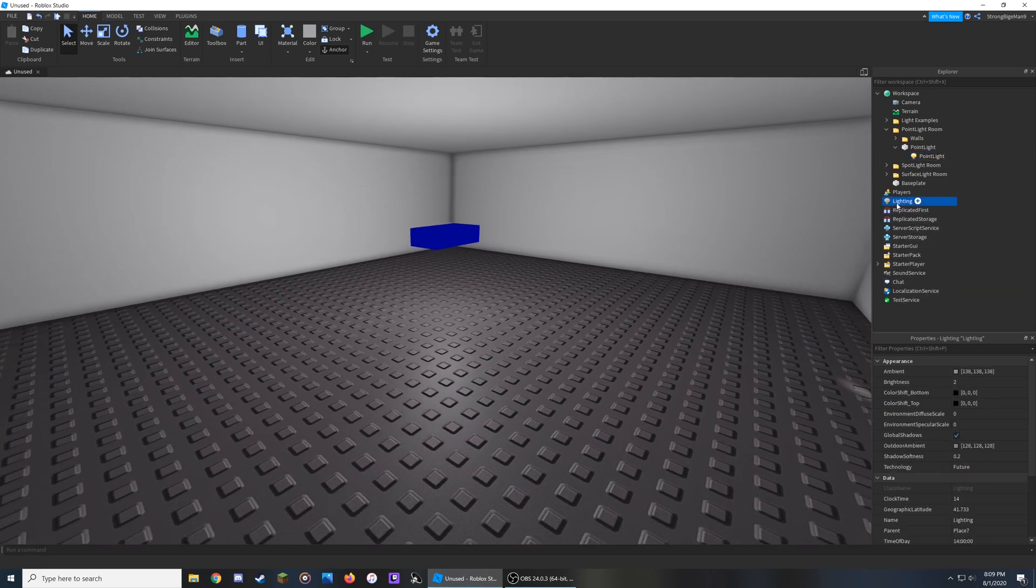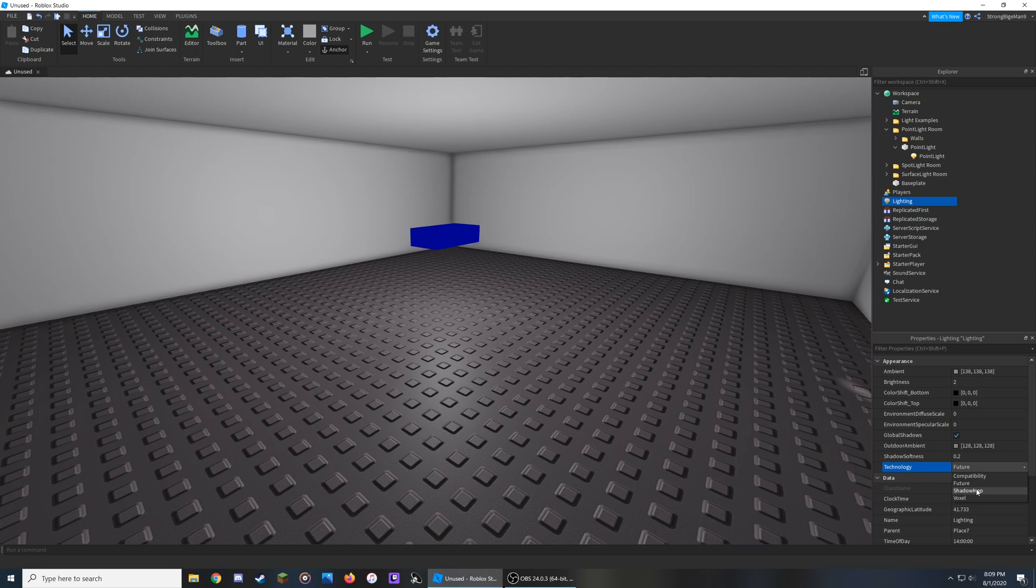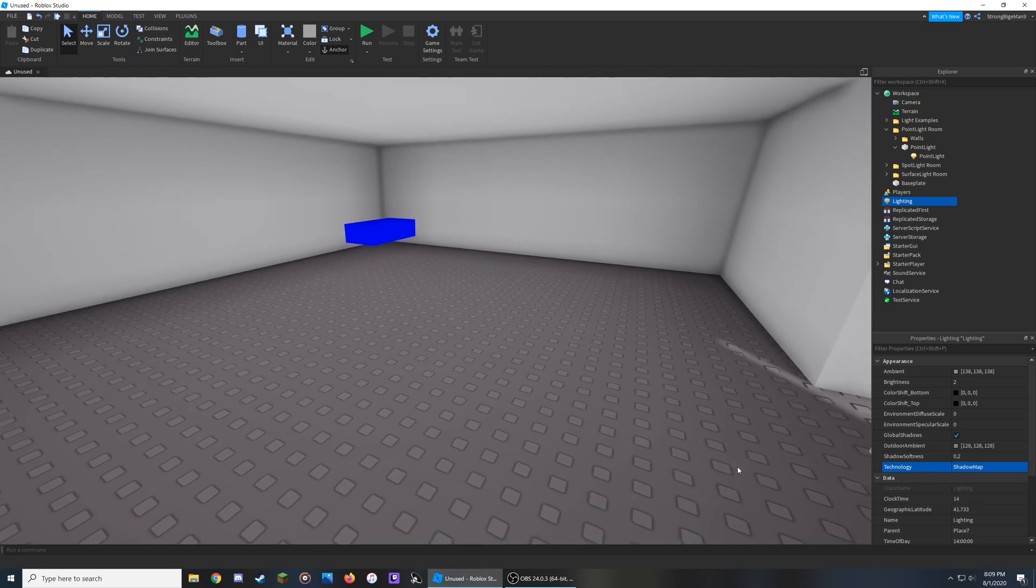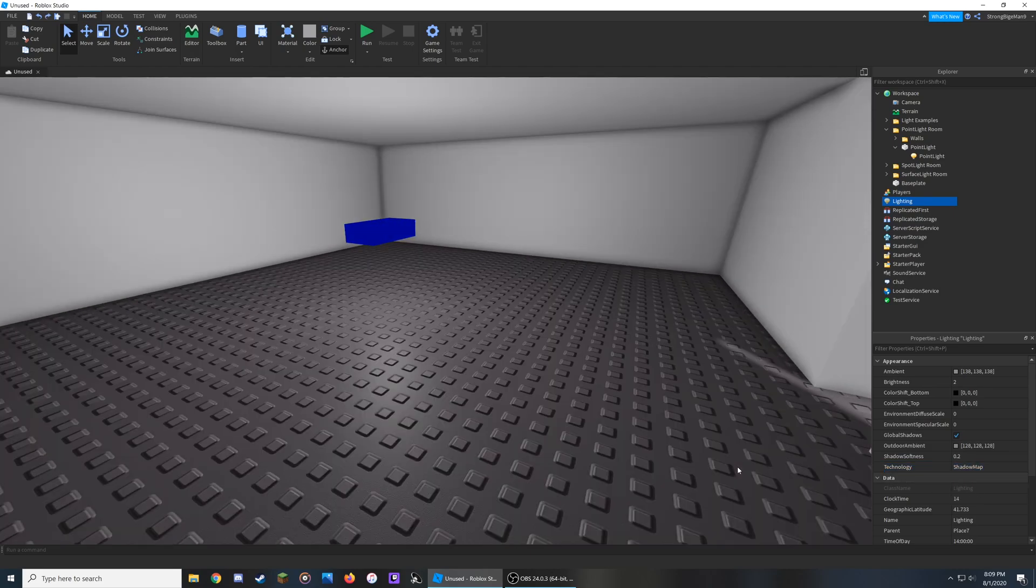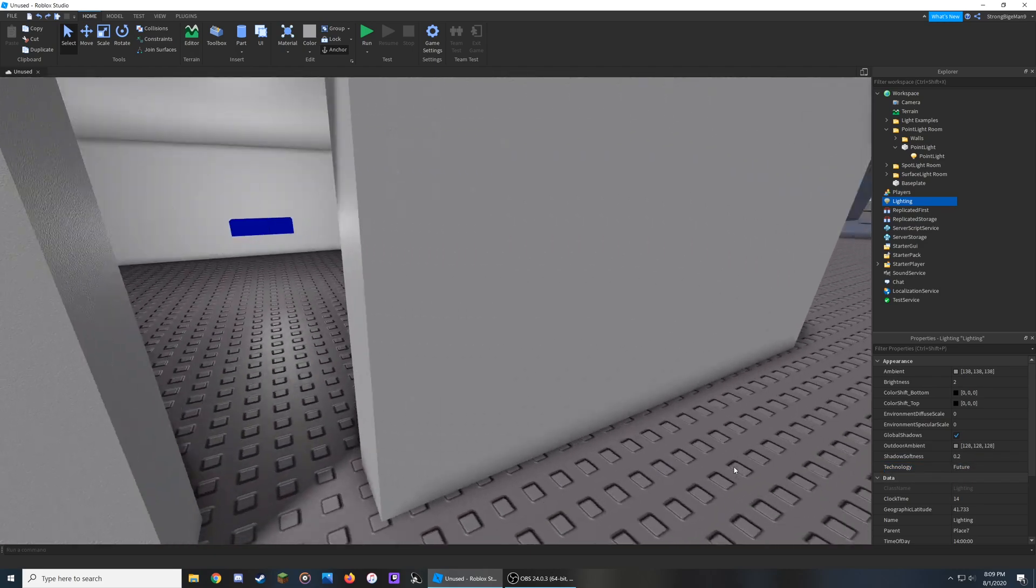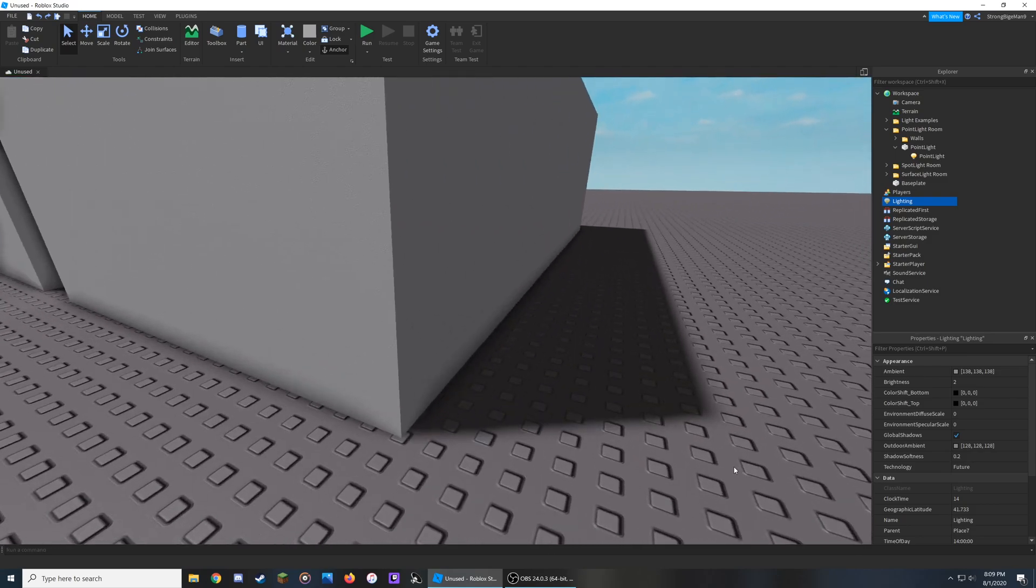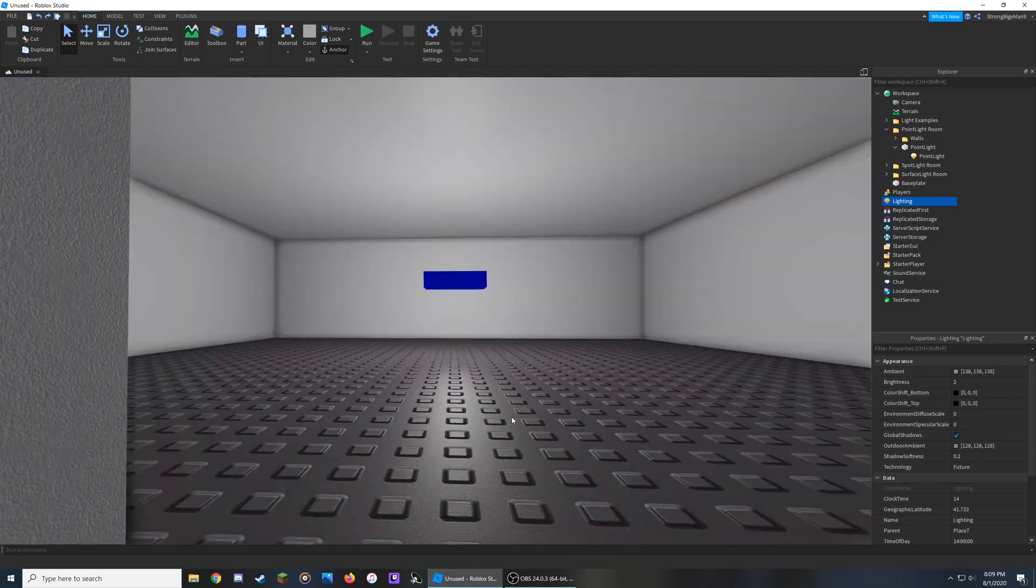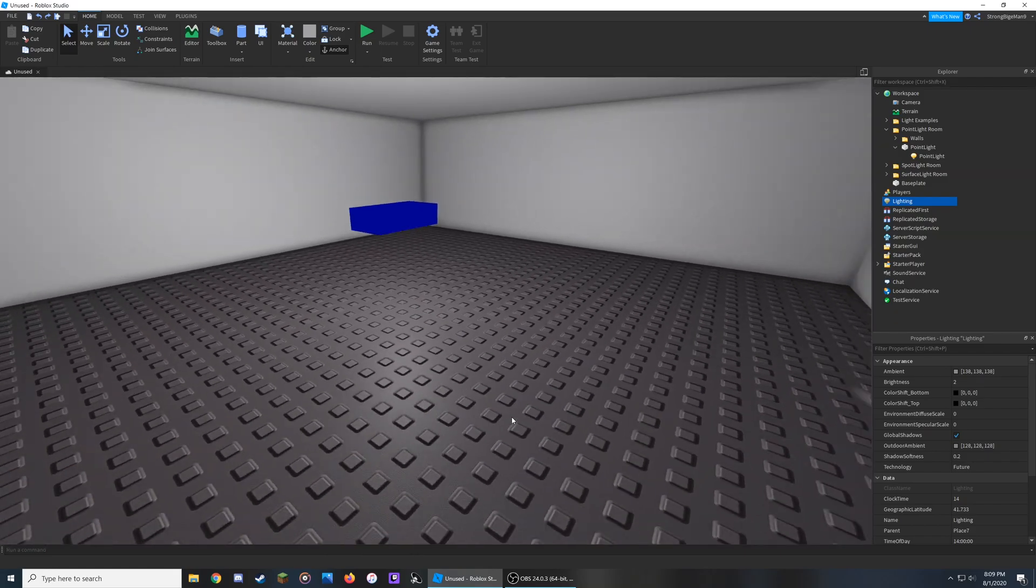Since we're using the Future setting right here, I'm going to go into Lighting and swap it back, and this is what it looked like before with Shadow Map, and this is what it looks like with Future. And if we go on the outside of this room, you'll notice that there are some slight light-leaking improvements, but that's not the same in every single case.